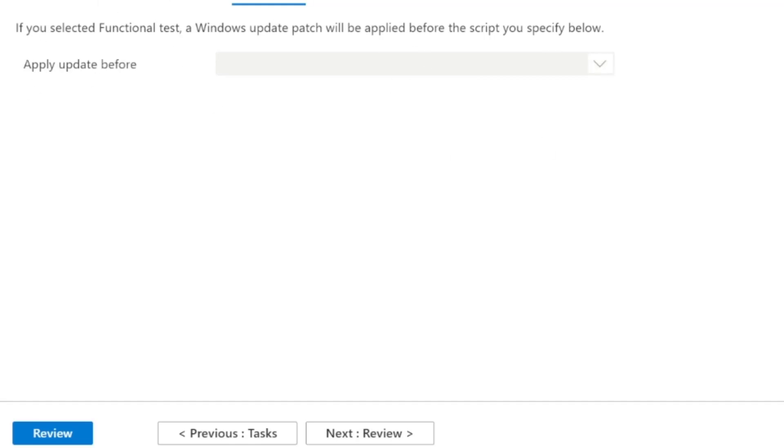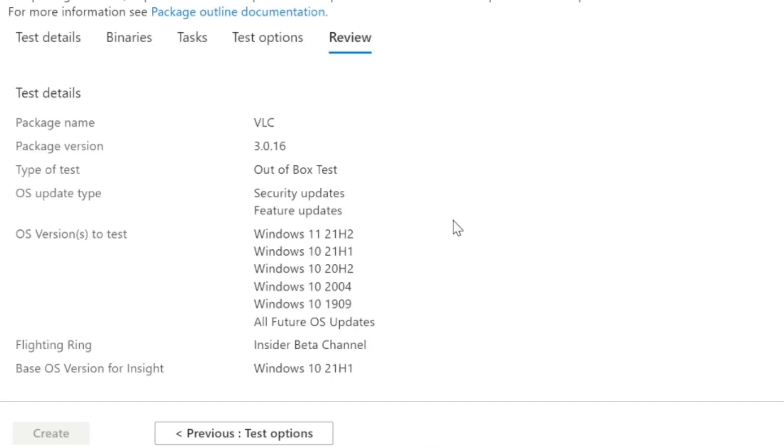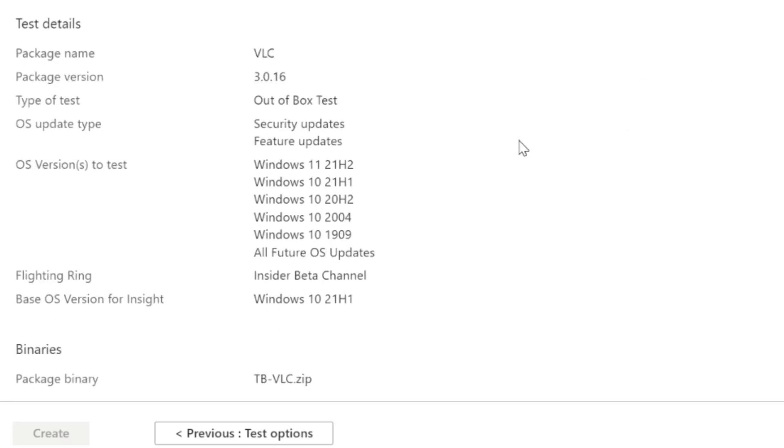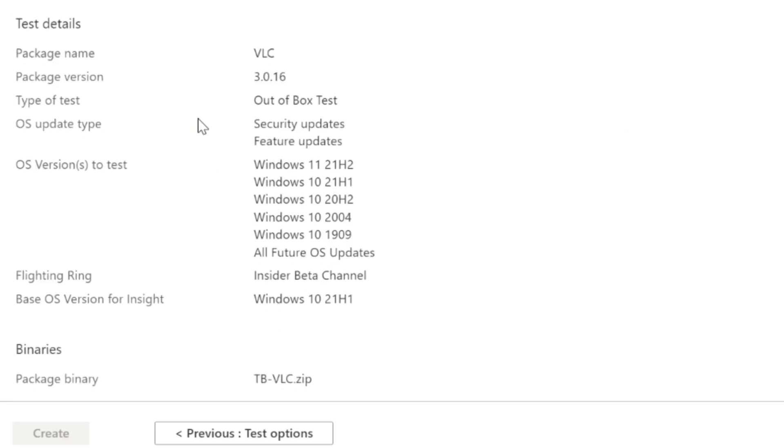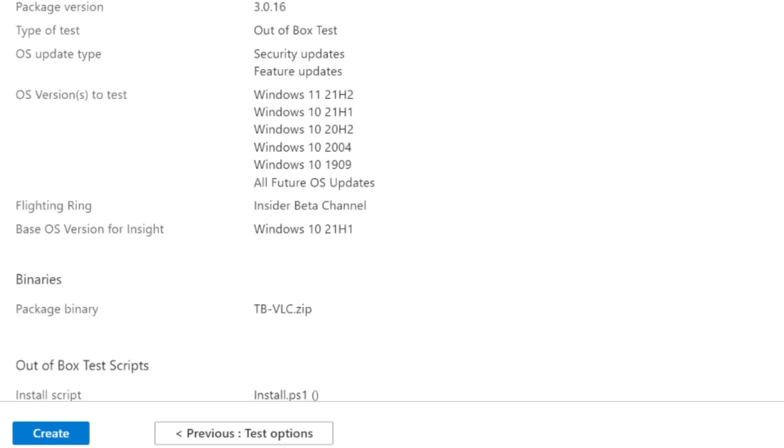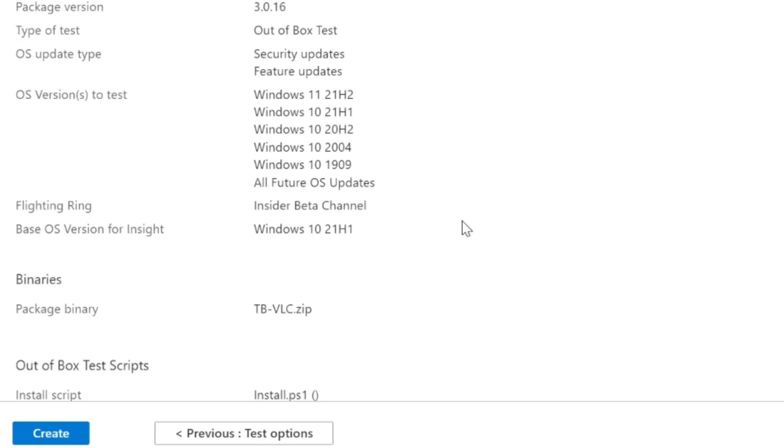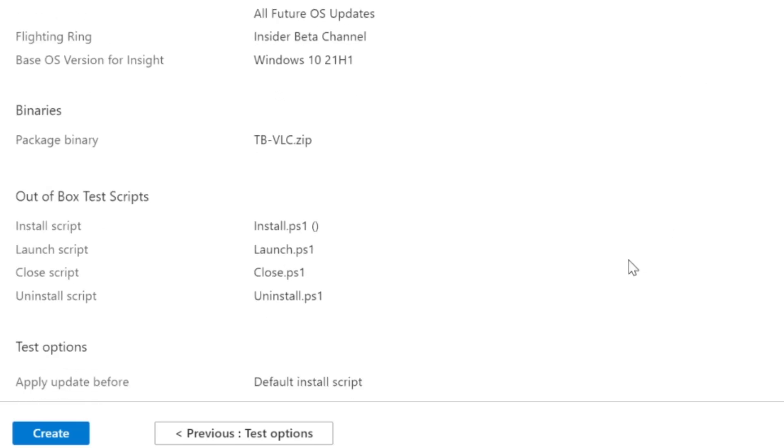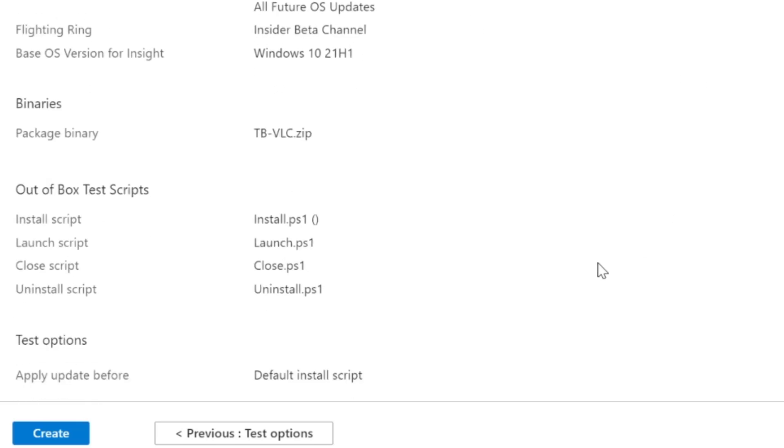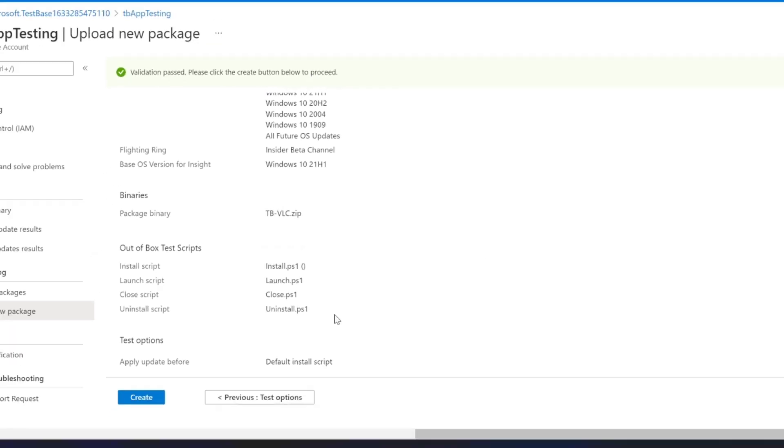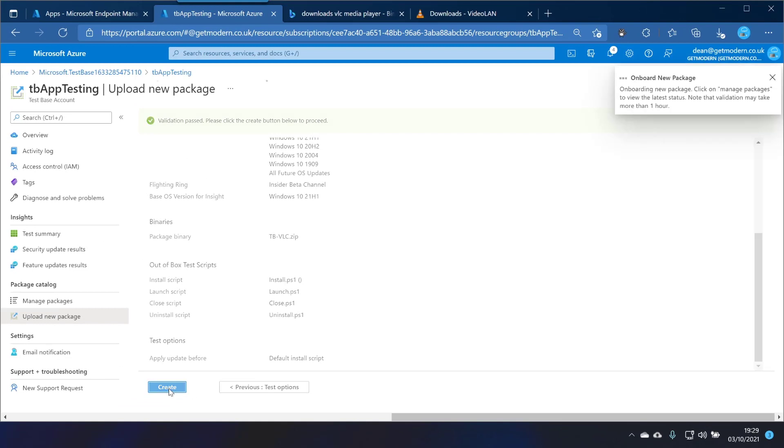So we'll choose test options and this is to do with the functional test so we don't need to do that. And then choose review. So what we're going to do is test this package installing, running, closing and then uninstalling on all these different OS versions with all the different security updates that are available. So that's pretty neat. Let's choose create and see what happens.